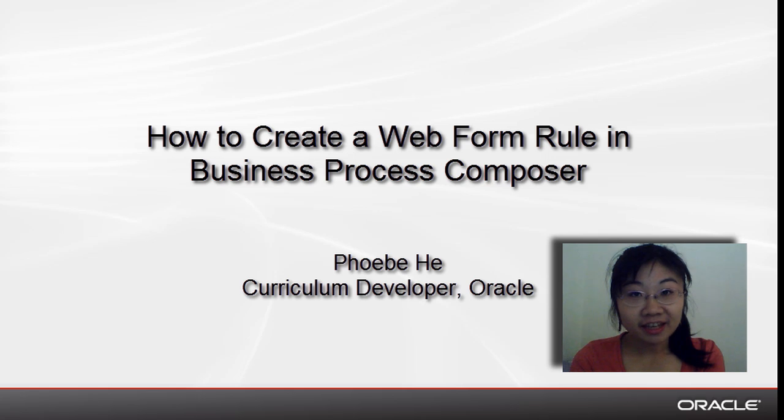Hi, my name is Phoebe He. I am a curriculum developer at Oracle.